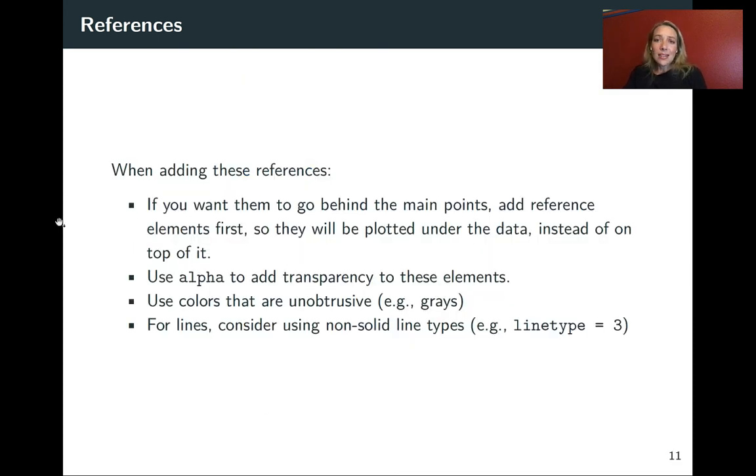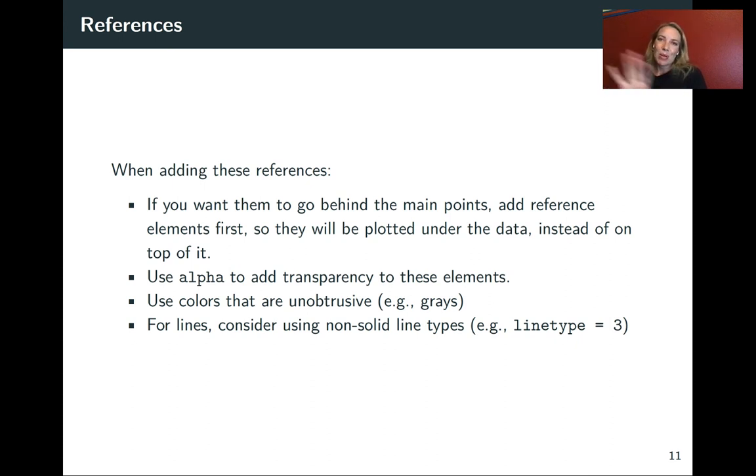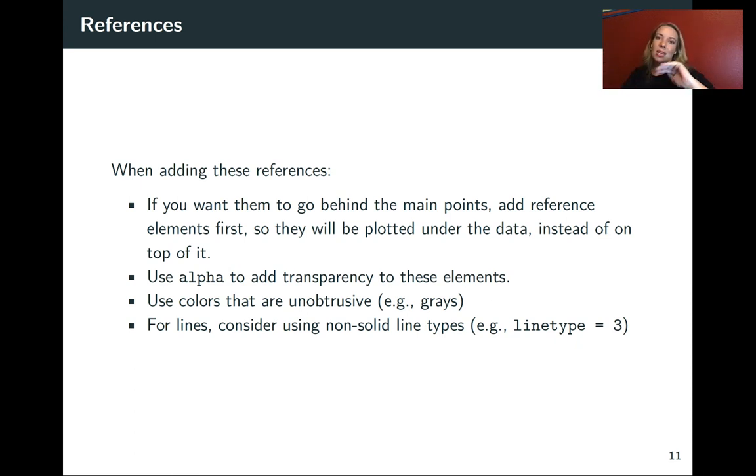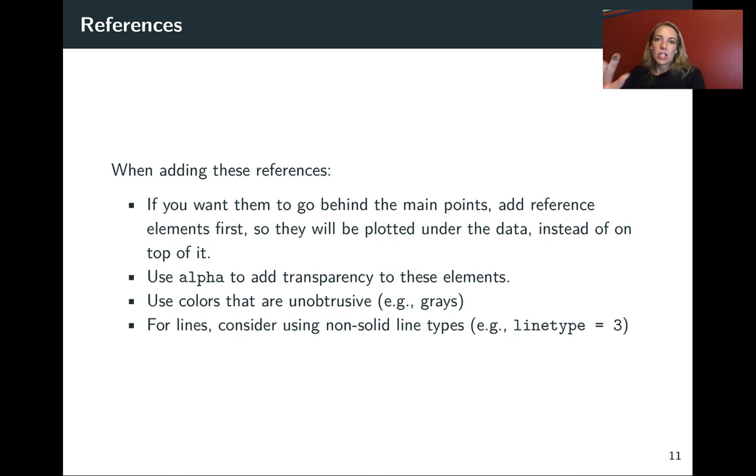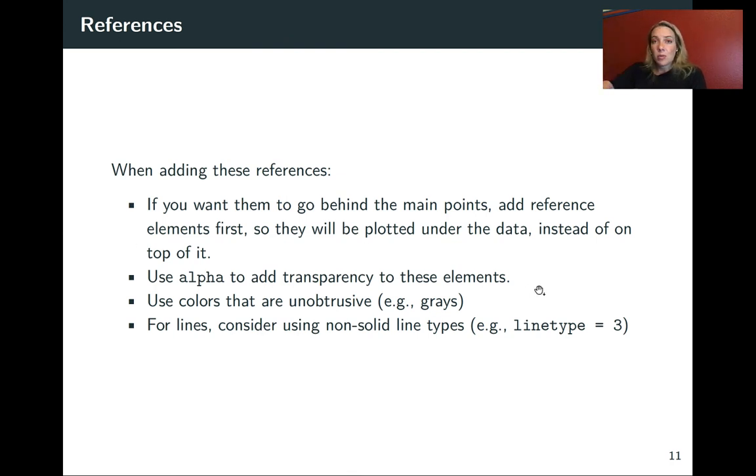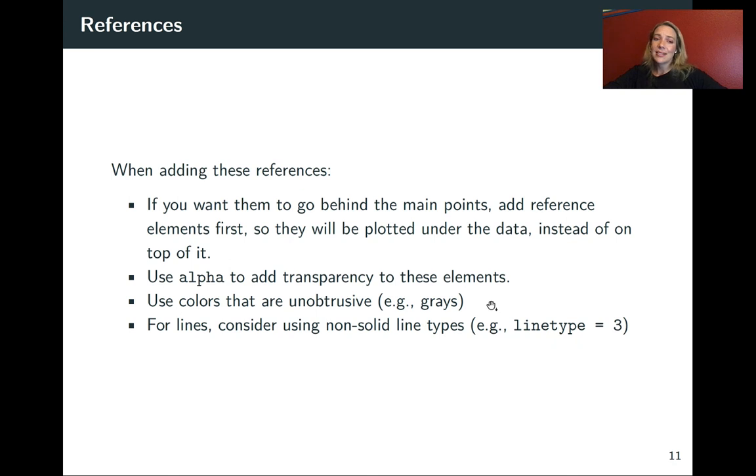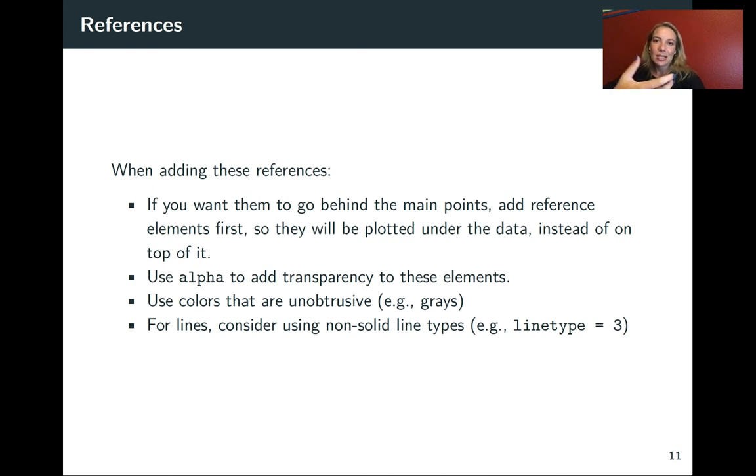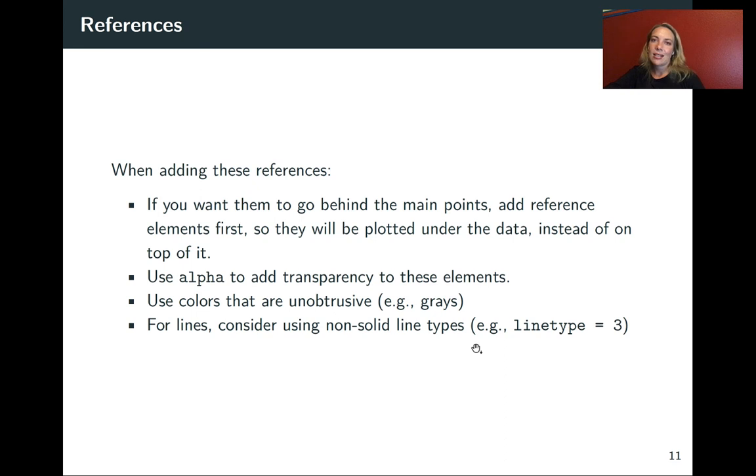When you are adding these references, a few things to keep in mind. First of all, it is often helpful to put them behind the main points you want to show so they really complement them rather than going on top. If you want to do that, you do need to add that layer on ggplot first. In some cases, it's helpful for them to be slightly transparent, so you can use alpha as a constant value outside of an AES function call. Sometimes it's useful to use colors that are unobtrusive like grays. And finally, you might want to consider using line types that aren't solid, like linetype equals 2 for dash or linetype equals 3 for more dots.